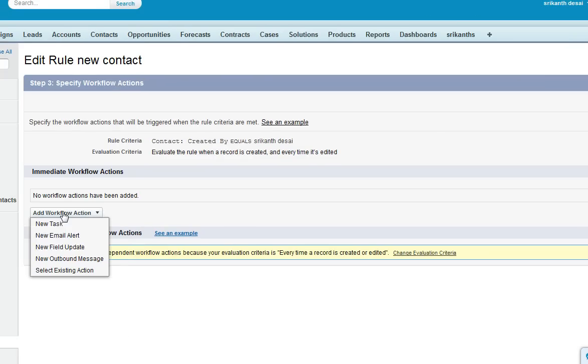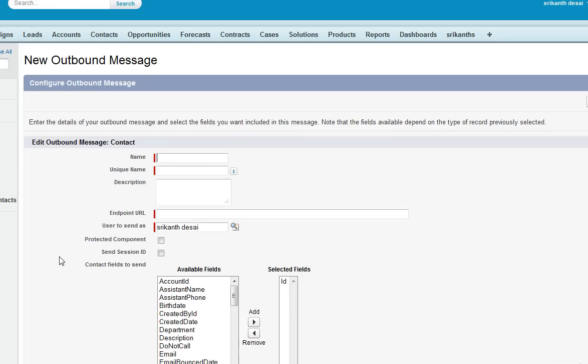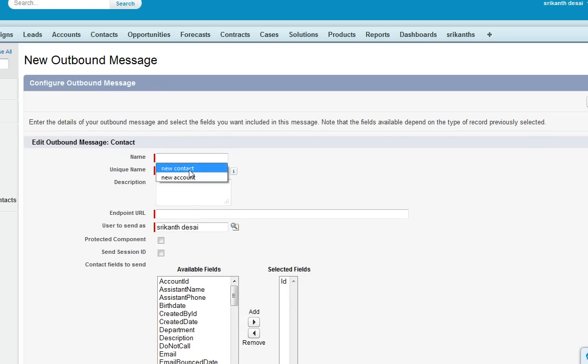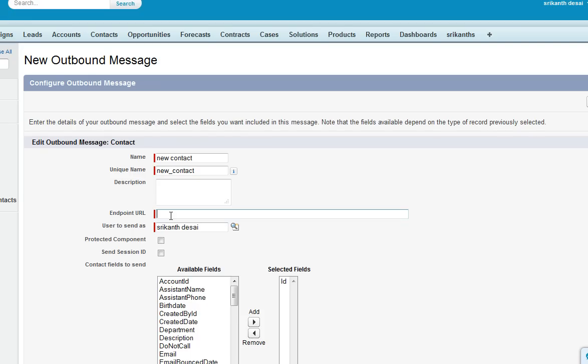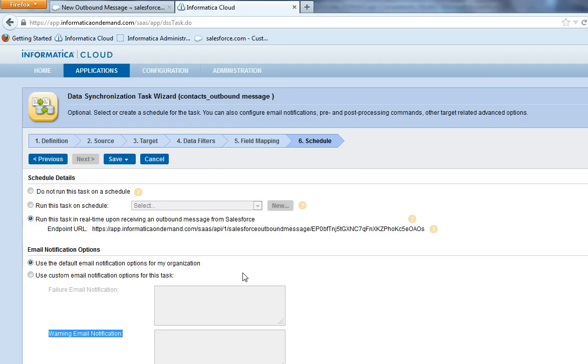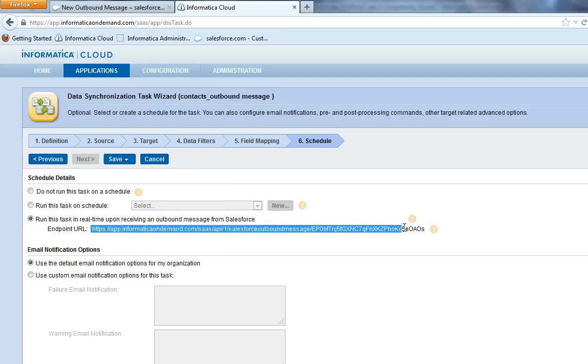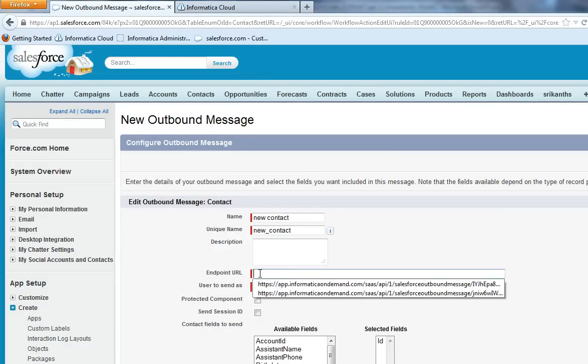Now click on add workflow action, select new outbound message, provide the name of the message. Let me select this new contact. You can enter the description and in the endpoint URL you need to enter the URL that you are seeing in Informatica Cloud. Make sure that you enter this endpoint. You can copy this URL and enter it in Salesforce.